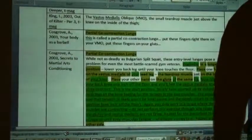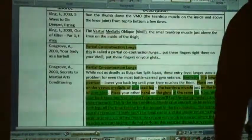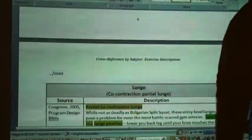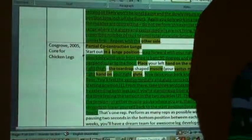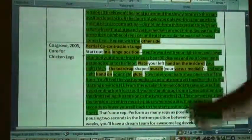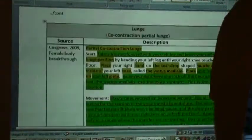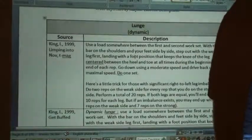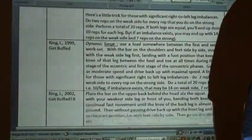I first introduced it in 1998, I believe, in a video called Strength Specialization. I talked about the teardrop-shaped muscle — and another author even uses the same descriptions that I wrote about: hand on the teardrop-shaped muscle of the vastus medialis. Now we're talking about the dynamic lunge. This description originated around 1999 in my writings.